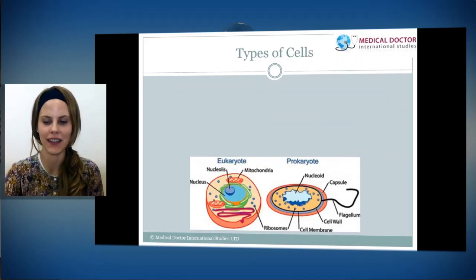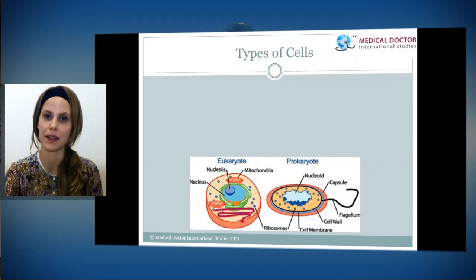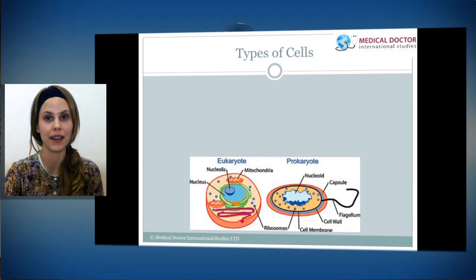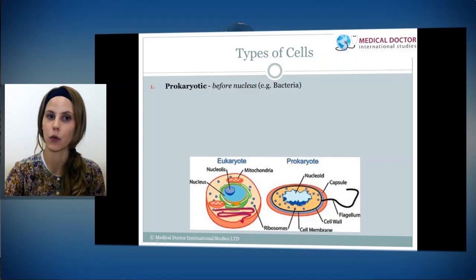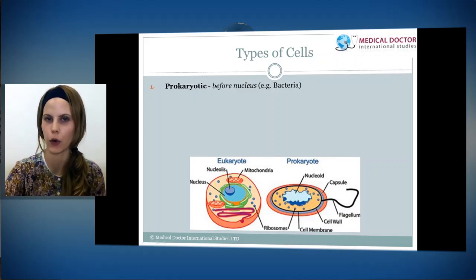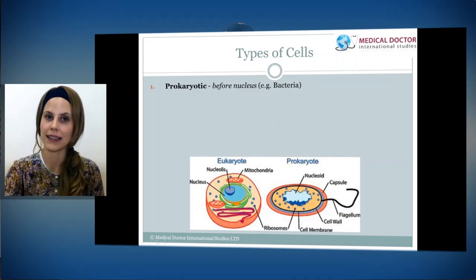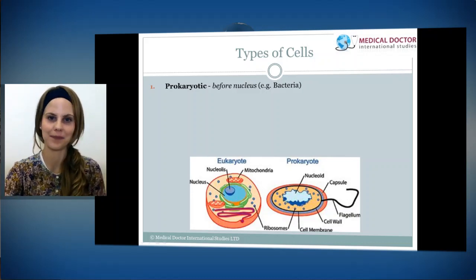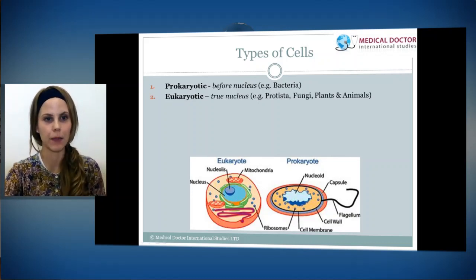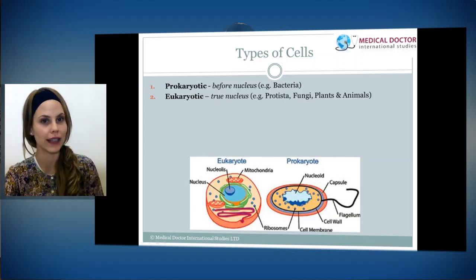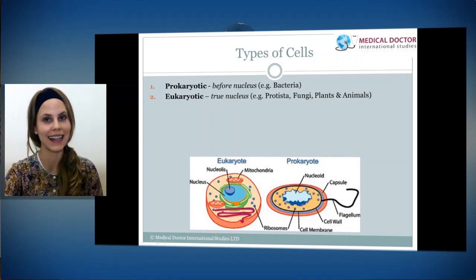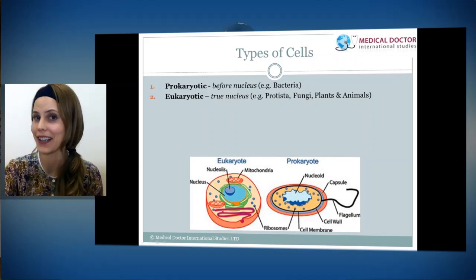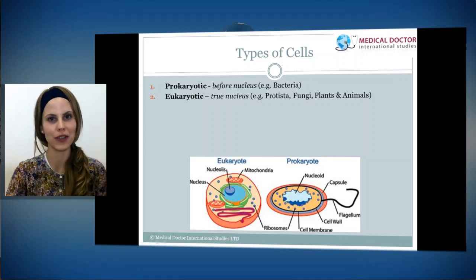There are actually two types of cells. The first being the prokaryote. To break the word down, 'pro' means before, and 'karyote' is the word for nucleus — an organelle we'll speak about later. An example of a prokaryote cell is bacteria. The last cell type is eukaryotes. 'Eu' means true in Latin, and 'karyote' is nucleus — so true nucleus. Examples of eukaryotes are protists, fungi, plants, and animals. And what category do we, human beings, fall under? Eukaryotes. We are composed of animal cells.